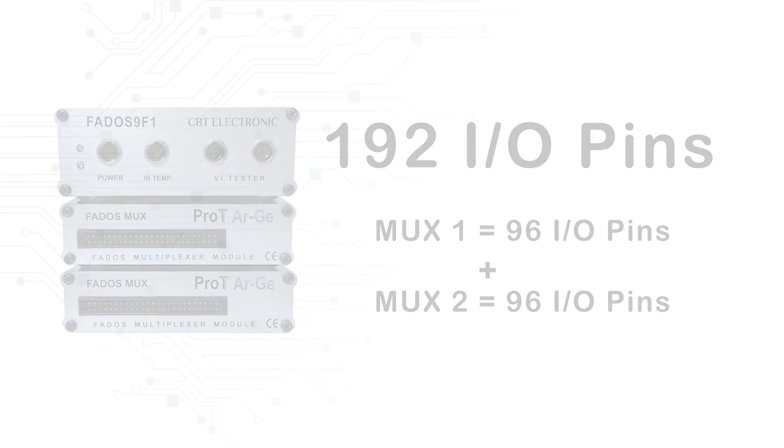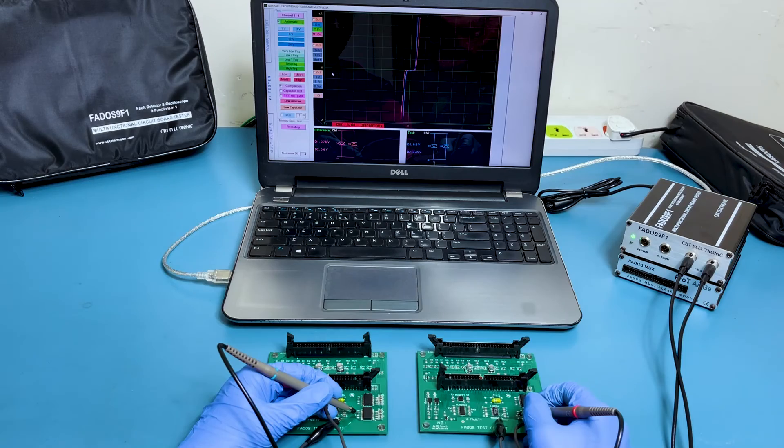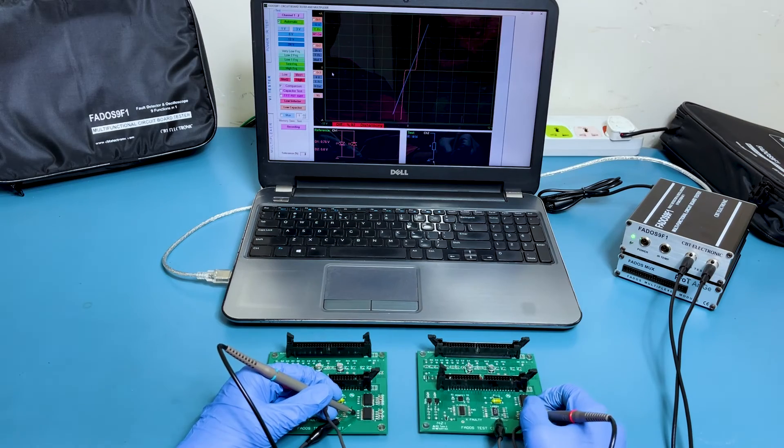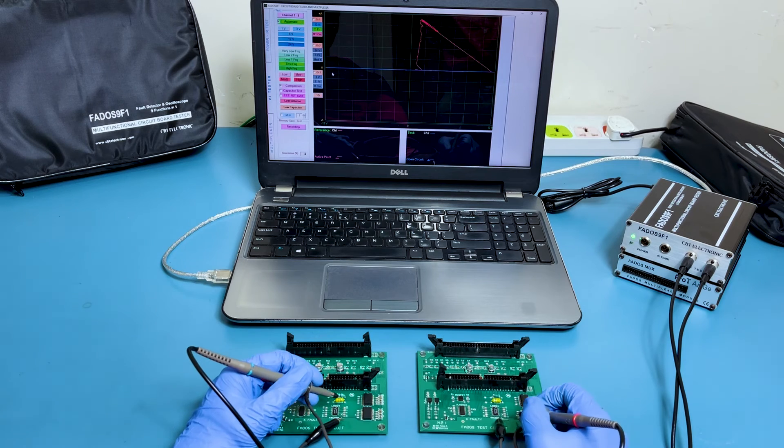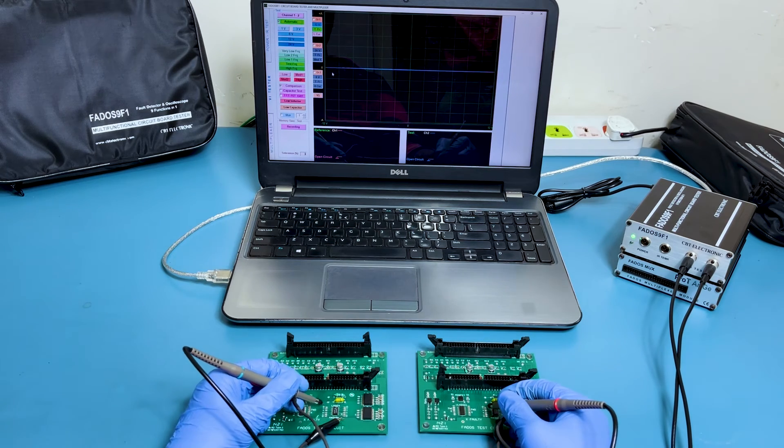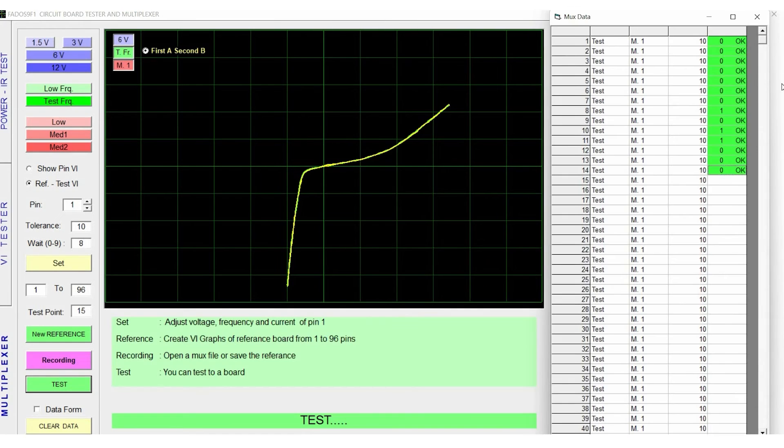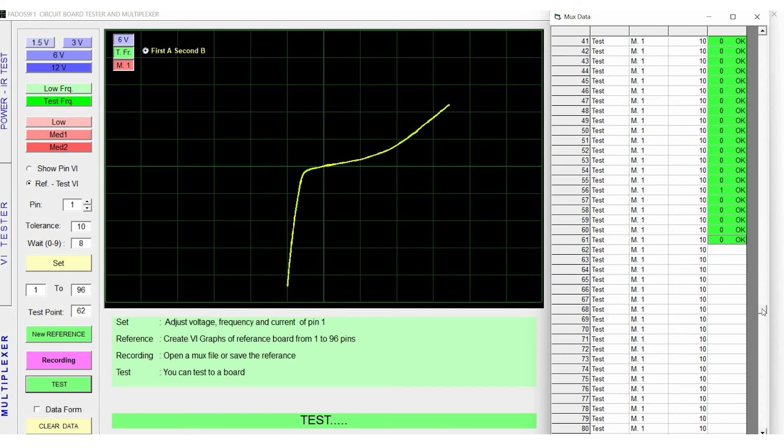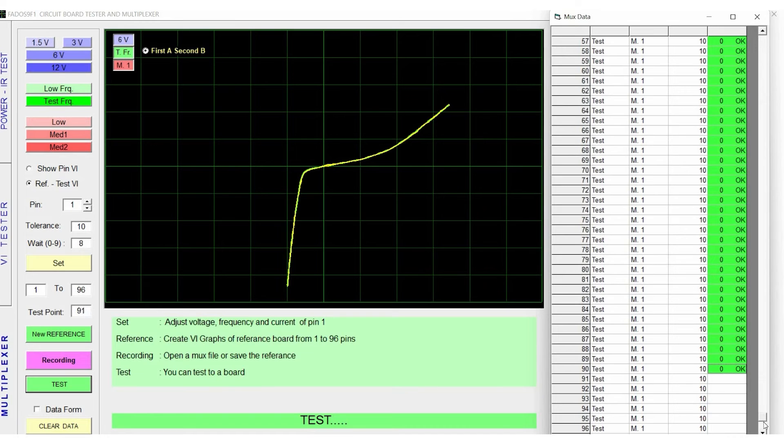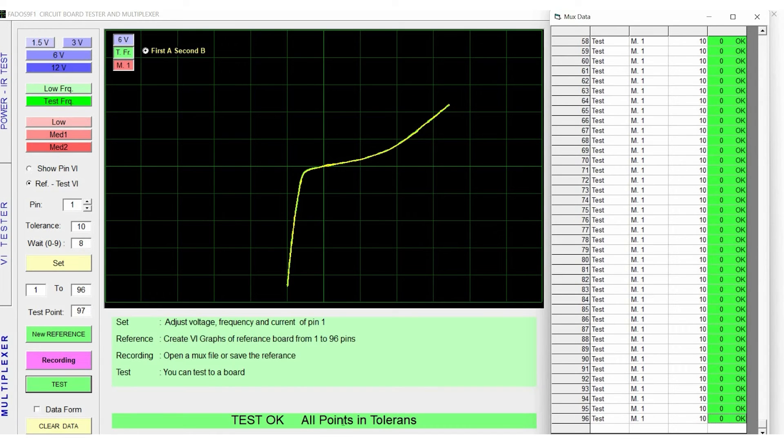FedOS MUX multiplexer module primarily aims at troubleshooting a faulty board efficiently. It uses a large number of recorded VI data of test points from a good board, and compares it with various test points on the board being inspected to identify faults seamlessly.